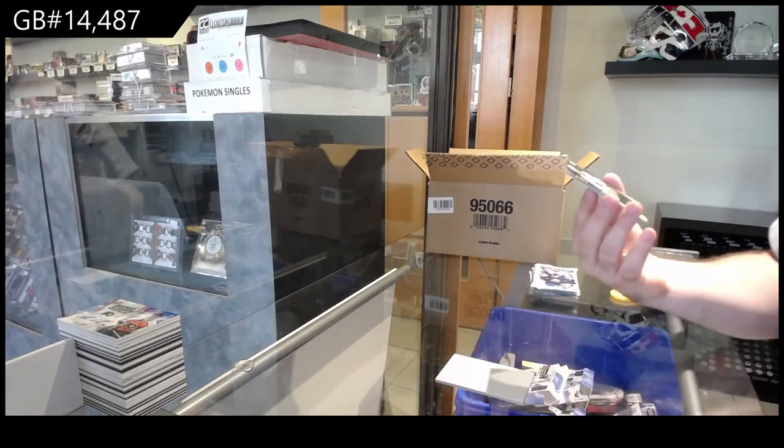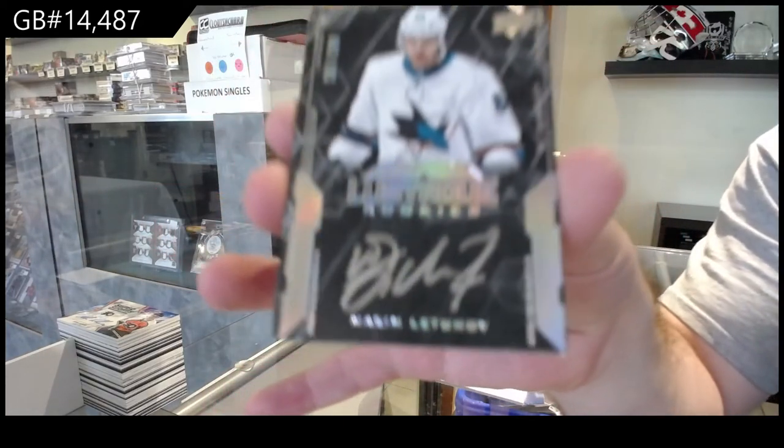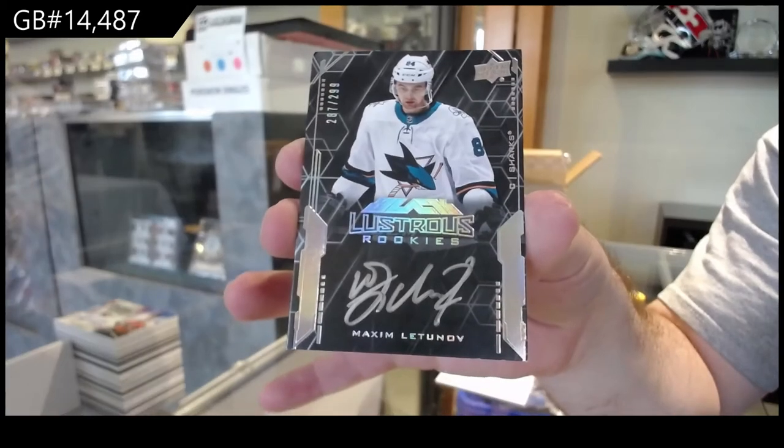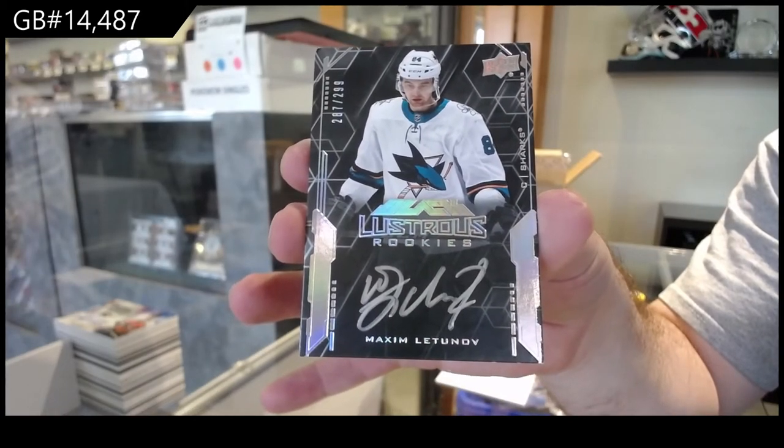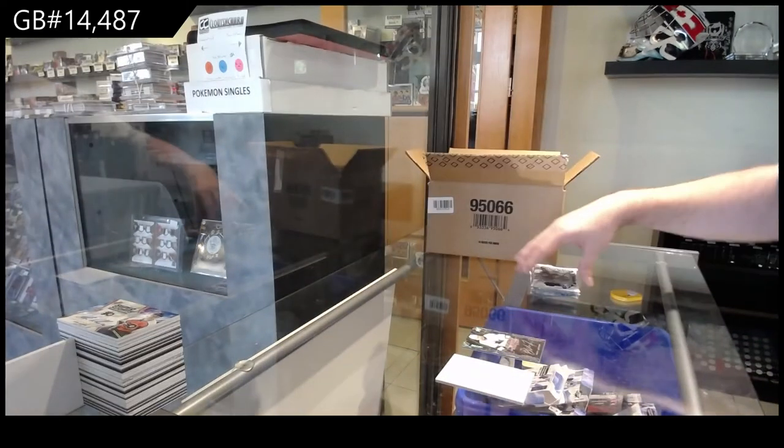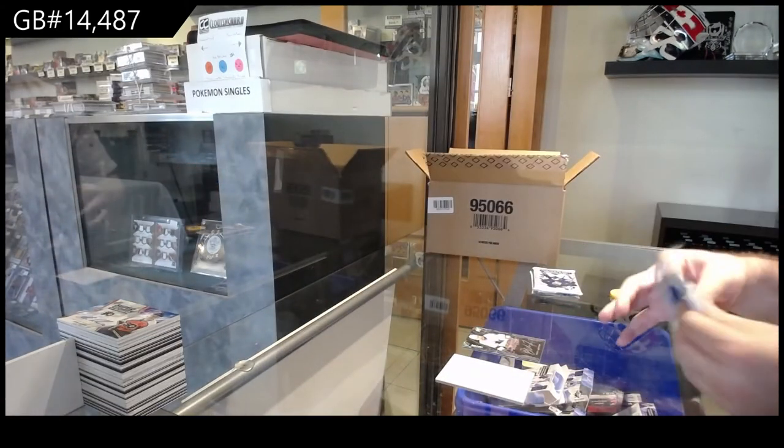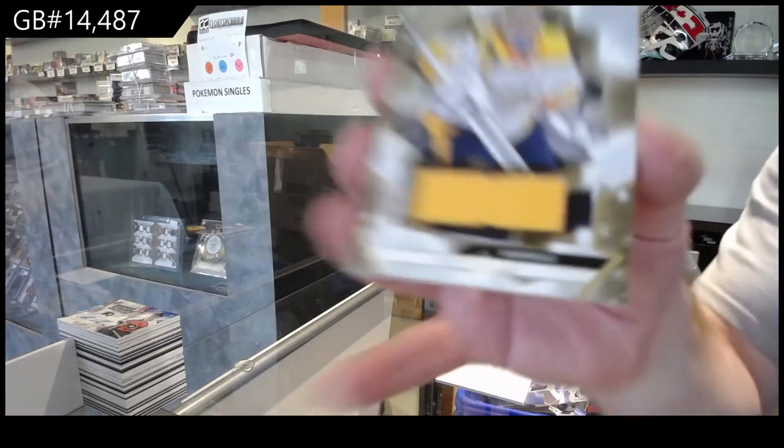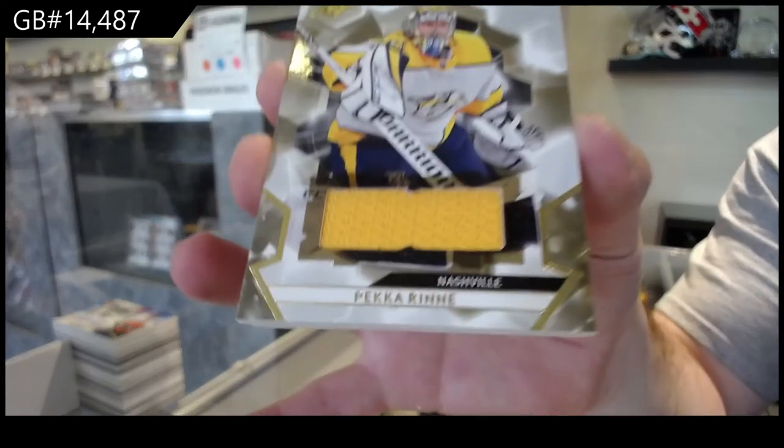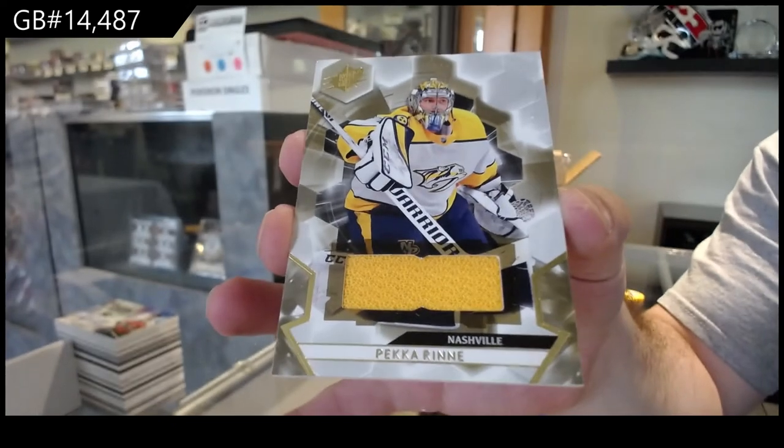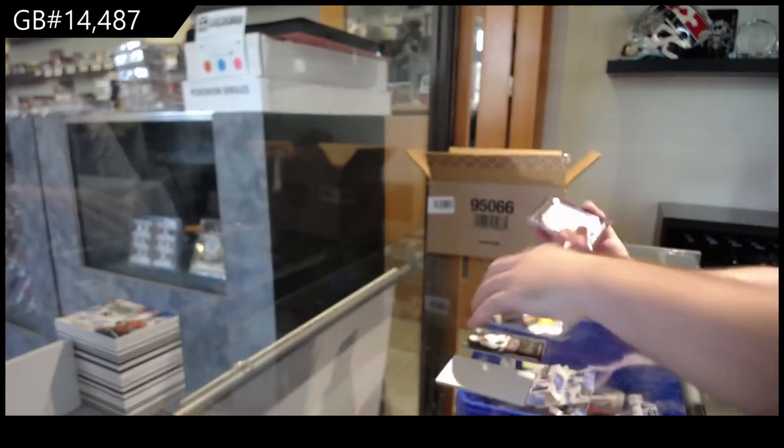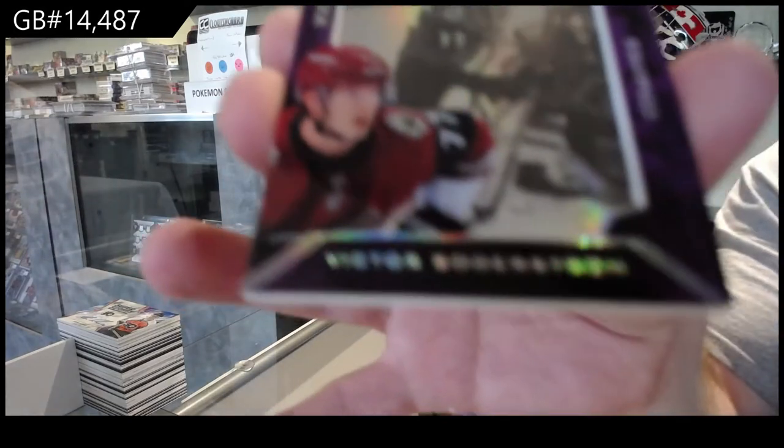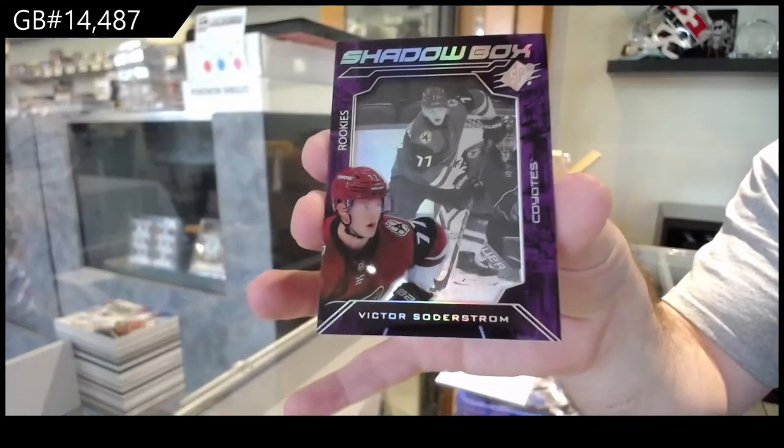We've got for the Sharks of Letin' Off to $2.99. What's up, Mr. Golden? How you doing, sir? Jersey of Rene. Nashville. And, shadow box of Soderstrom for the Coyotes. I don't see why you'd think they're done.